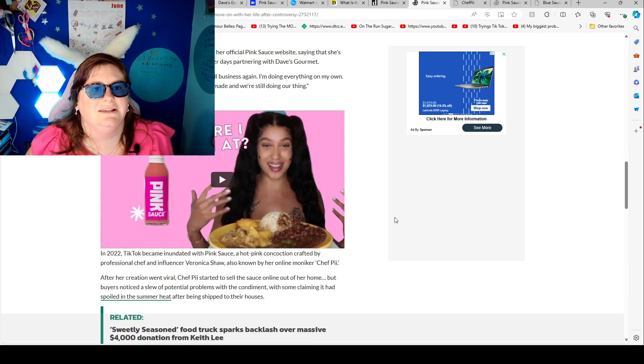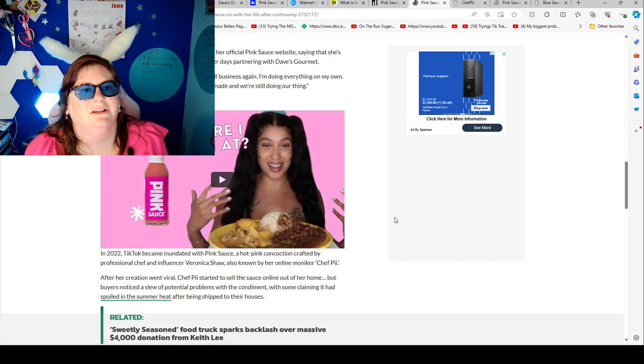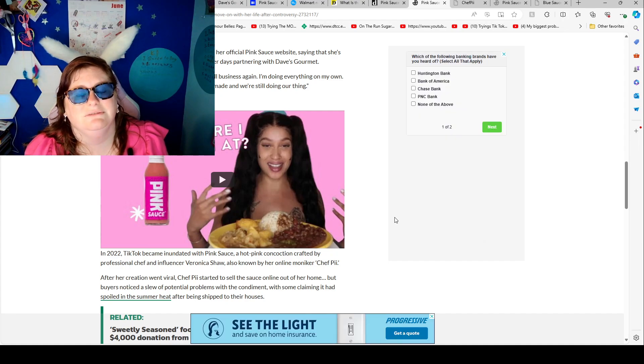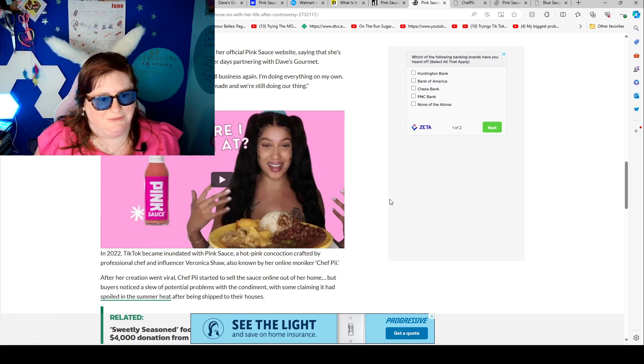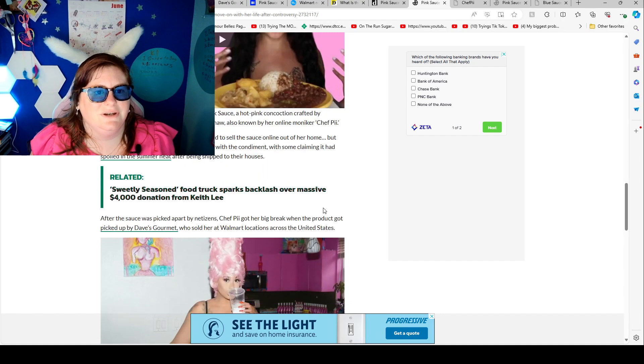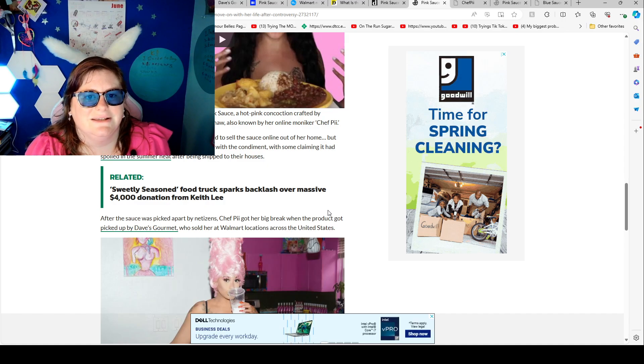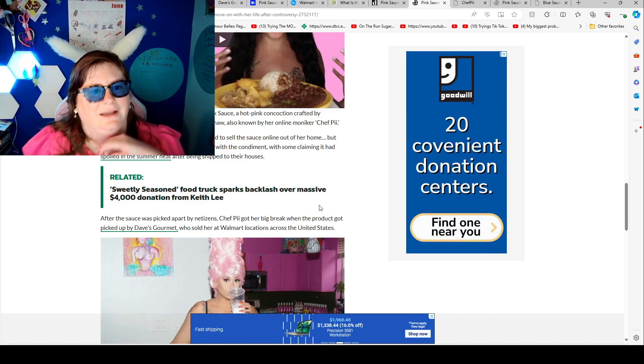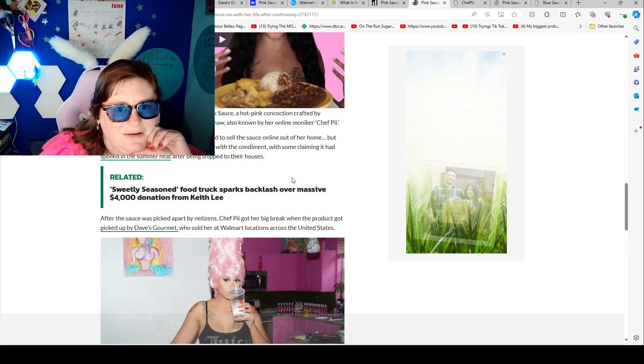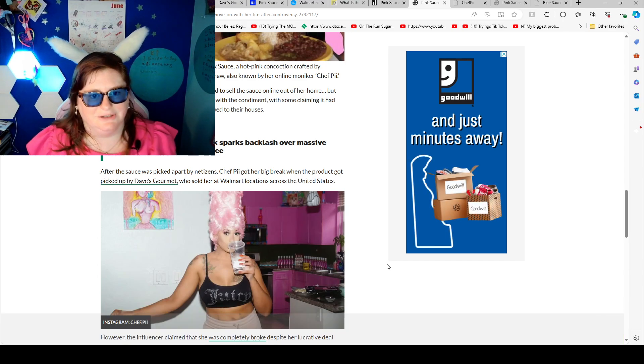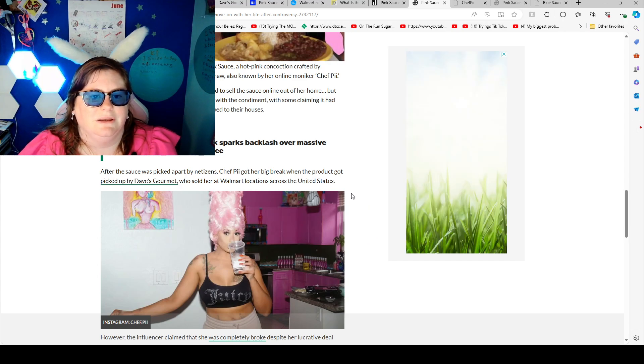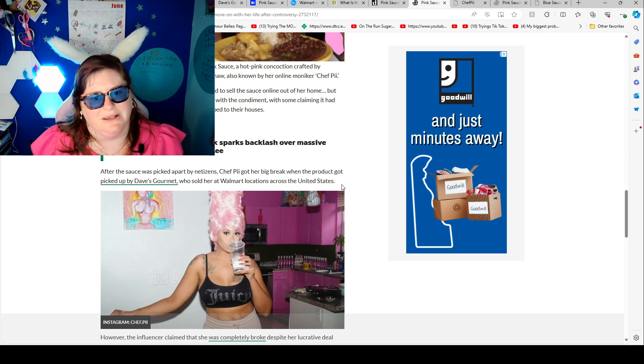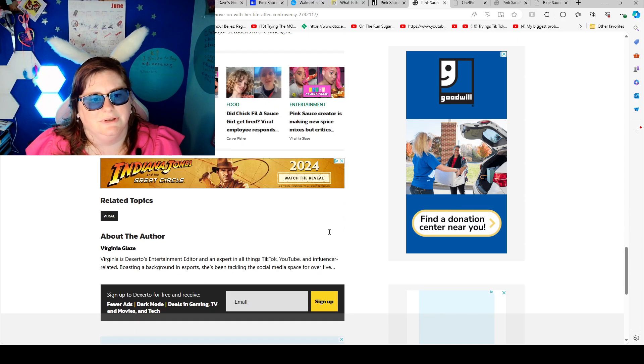She also teased some big changes coming to her official pink sauce website saying that she's converted back to a small business from her days partnering with Dave's Gourmet. Things are a little slower because it's a small business again. I'm doing everything on my own but you know it's okay. Sales are still being made and we're still doing our own thing. In 2022 TikTok became obsessed with the pink sauce, a hot pink sauce crafted by professional chef. After her creation went viral, Chef P started to sell sauce online. After the sauce was picked apart by critics, Chef P got her big break when the product got picked up by Dave's Gourmet who sold her sauce at Walmart's locations across the US. However, the influencer claimed that she was completely broke.